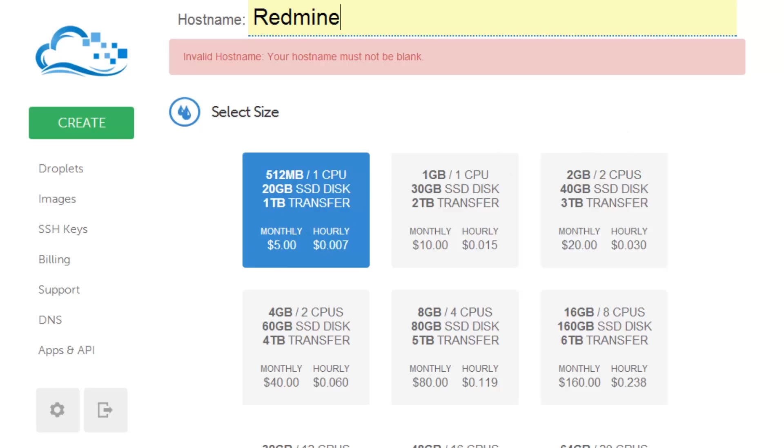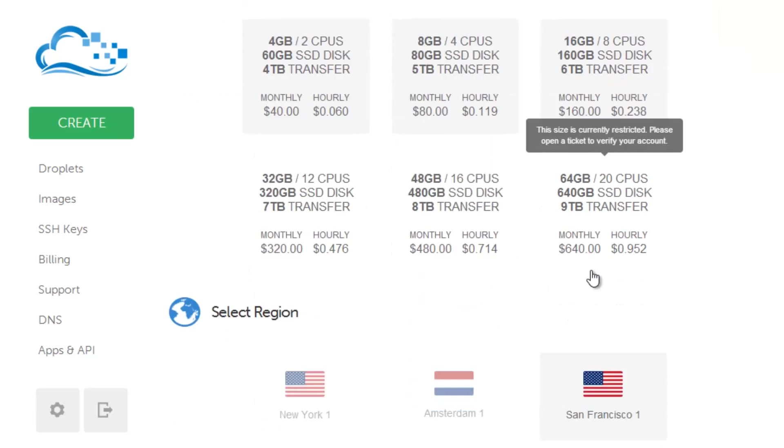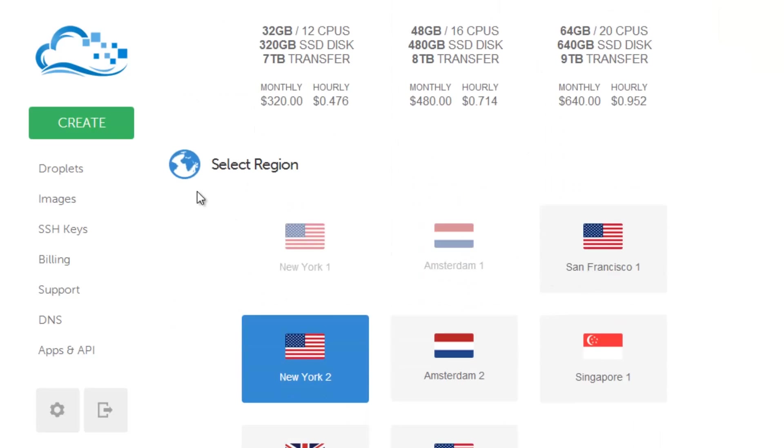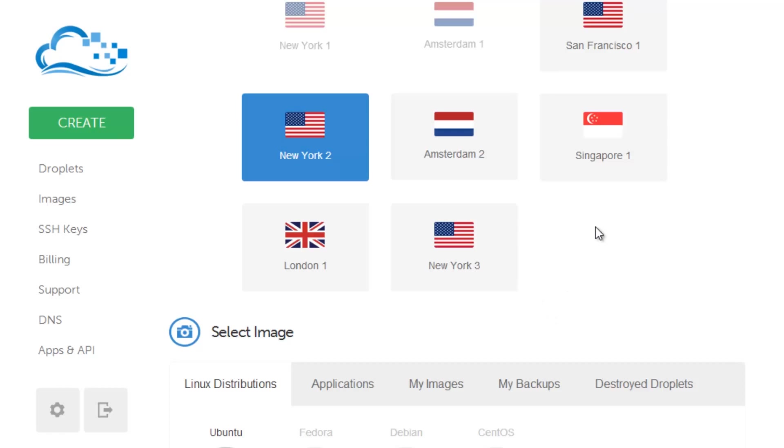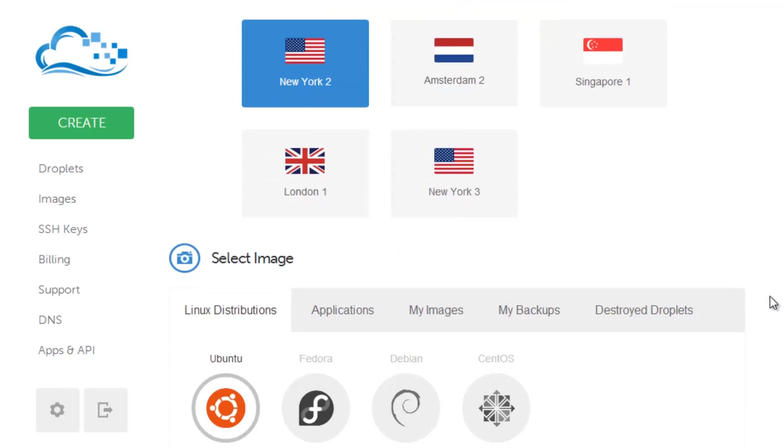The select region will be just New York 2 or whatever's closer to you. In this case, I happen to like New York 2 or 3. New York 3 has IPv6 support which actual definition of IPv6 will be coming in a future tutorial.